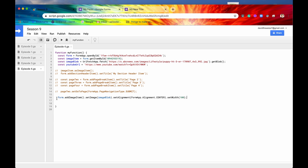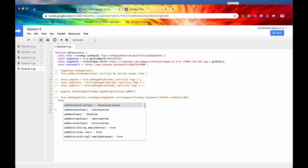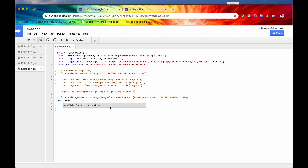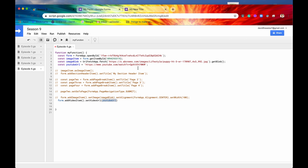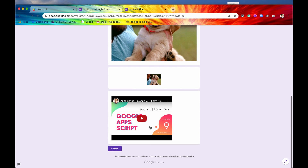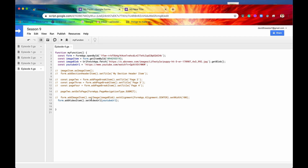The last method to cover is setVideoURL(). If you want to add a video to your form, first call addVideoItem(), then call setVideoURL(). This must be a YouTube URL — that's how Apps Script handles it currently. You can pass either the full URL or just the video ID, which appears in the URL. I've used the full URL here for completeness. After saving and running, we can check our form and there it is — a YouTube video embedded right in our form, all done programmatically.